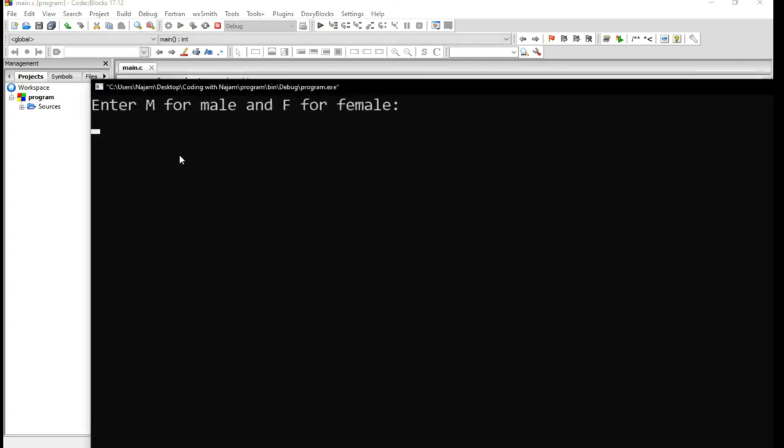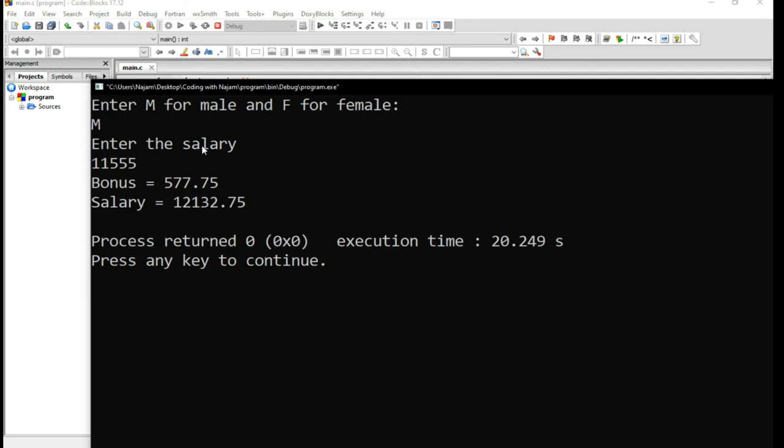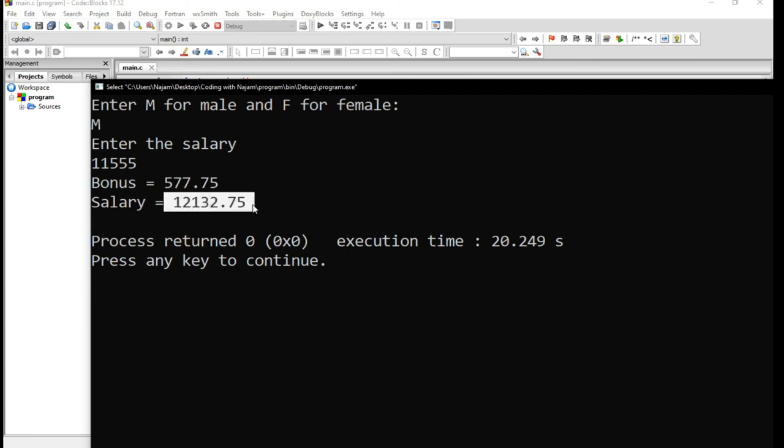As you see, here enter M for male and F for female. I've entered M. Enter the salary. It wants the salary. For example, 11555. Let's enter this and see what happens. Yes, bonus is this amount and obviously the salary will be this amount.